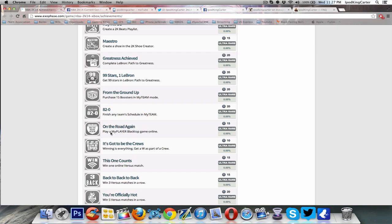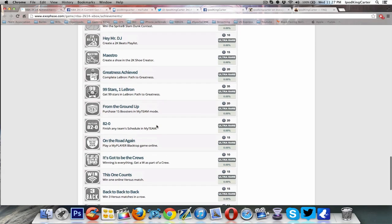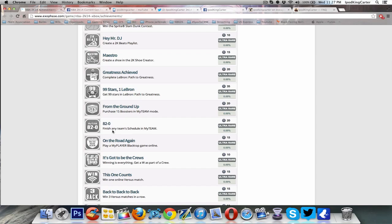My player blacktop game online, you guys can tell that blacktop is coming back. Now this right here is very inconspicuous. It says My Team 82 and 0, finish any team schedule in My Team. When it comes to My Team, is it going to be more like association? How do you go 82 and 0? Maybe there's some type of schedule in My Team where you got to play the computer and you can go like on an 82 game season, I guess.